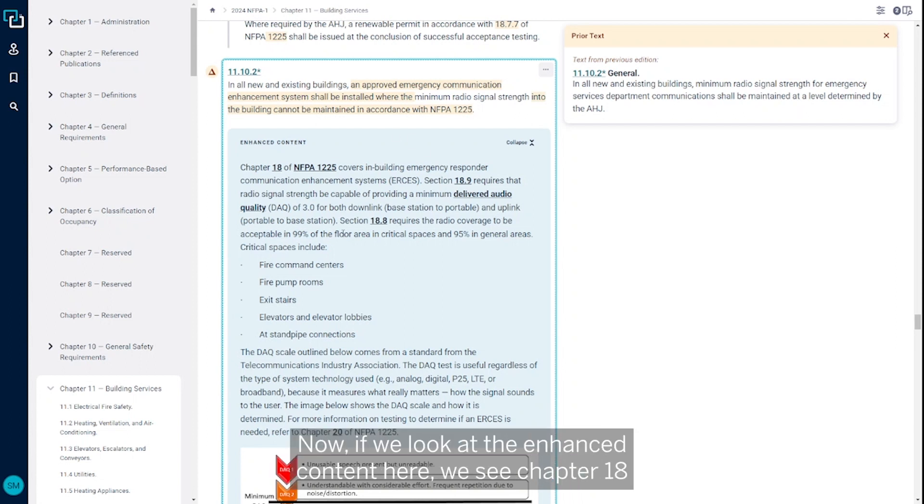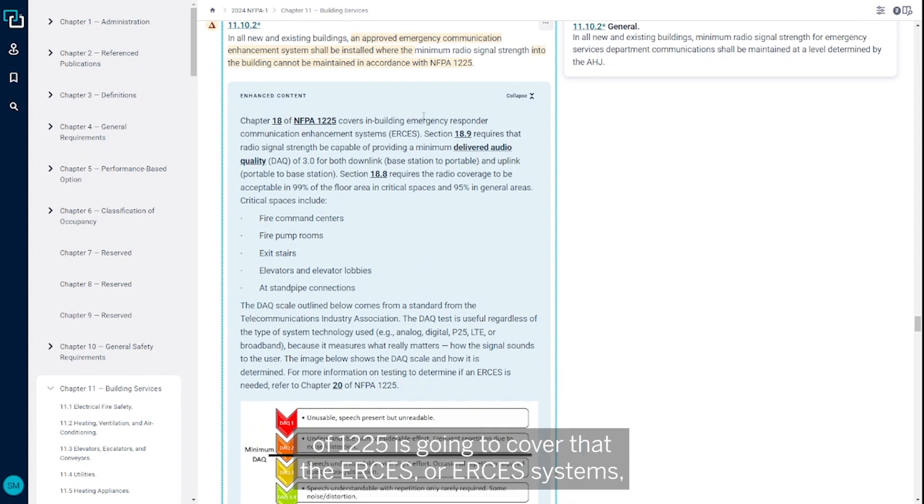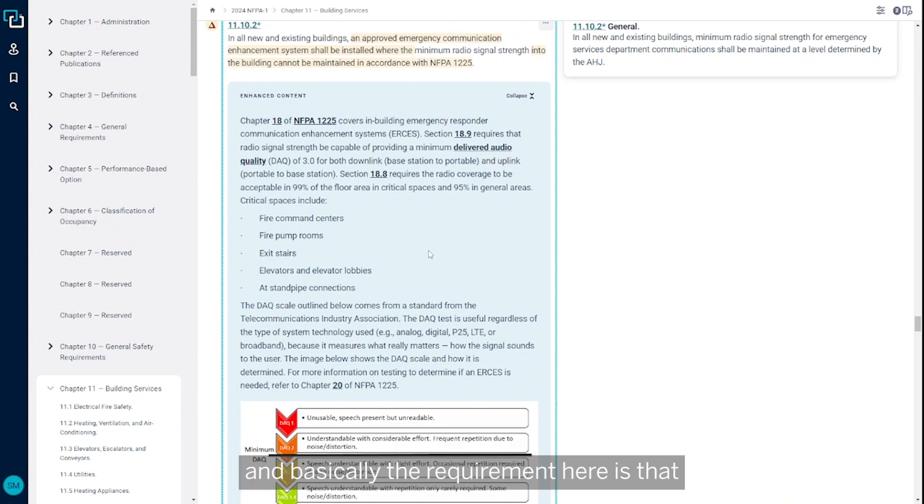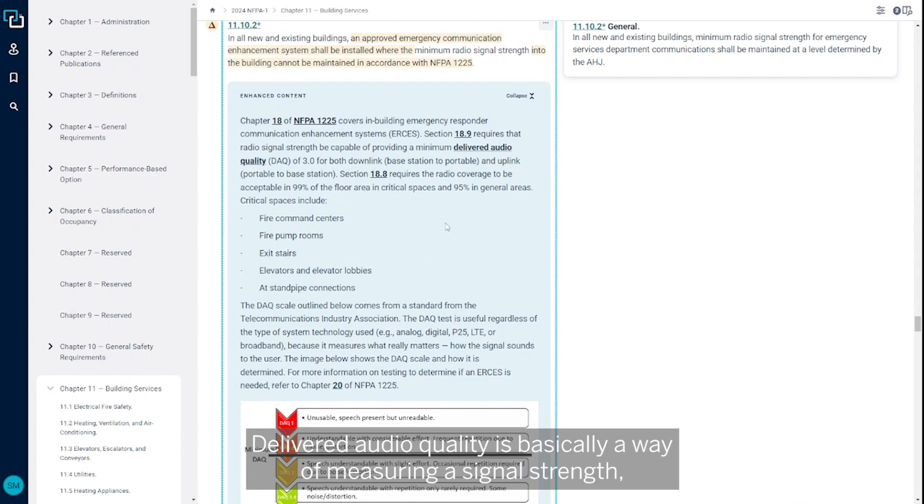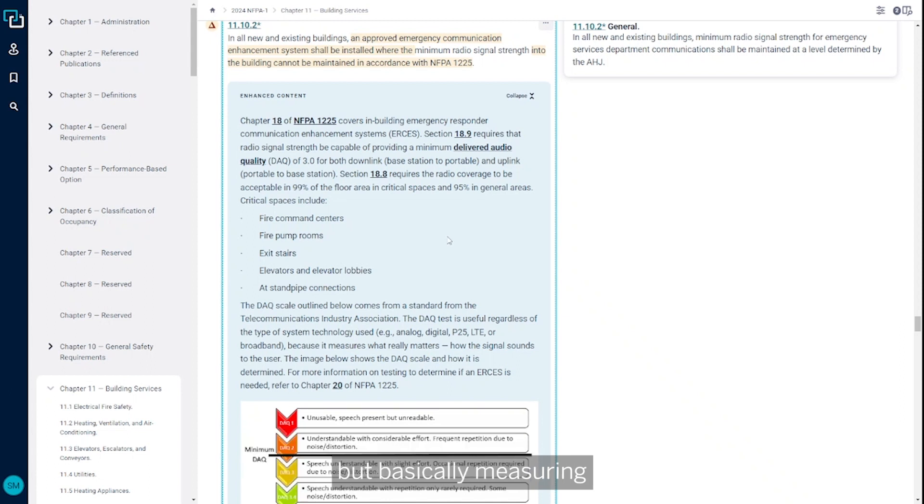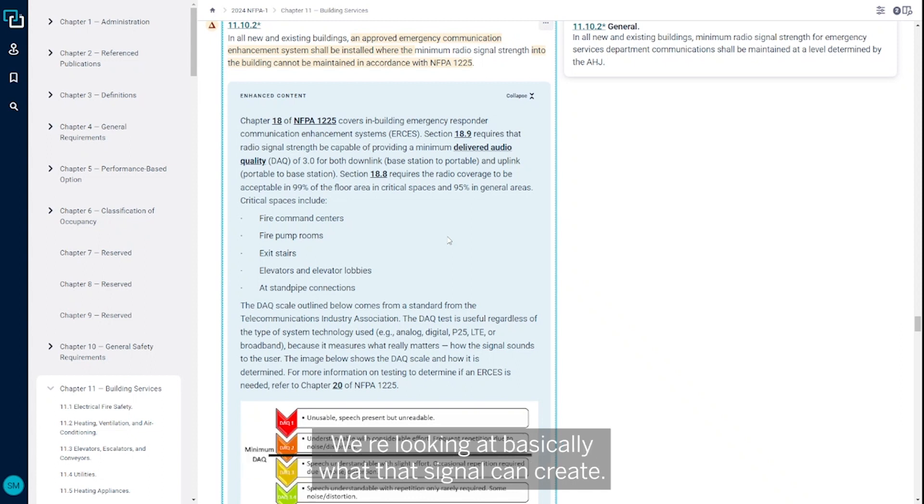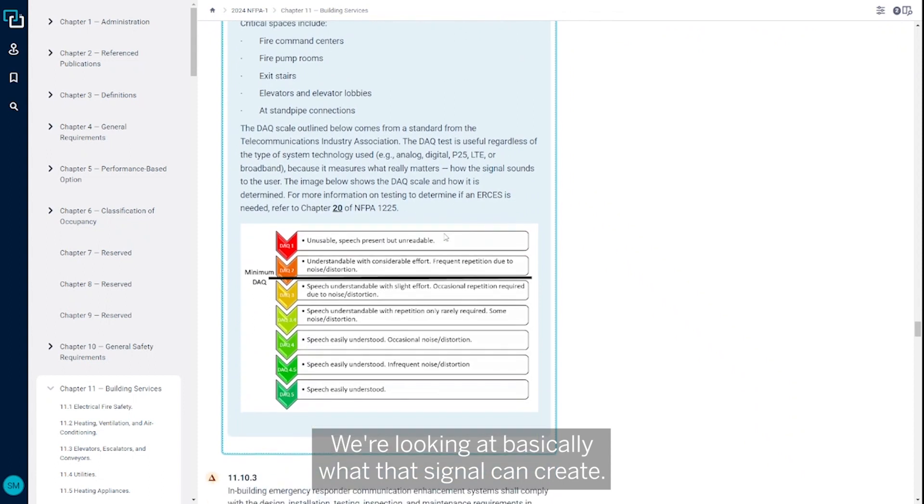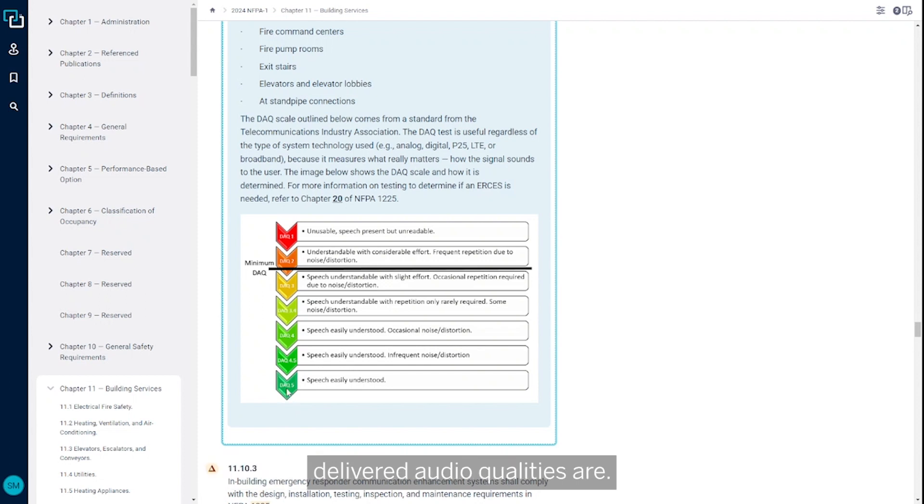If we look at the enhanced content here, Chapter 18 of 1225 covers the ERCES systems. The requirement is that we need to be able to provide a delivered audio quality. Delivered audio quality is a way of measuring signal strength, but instead of measuring how strong the signal is, we're looking at what that signal can create. Here's an example of what those different delivered audio qualities are.